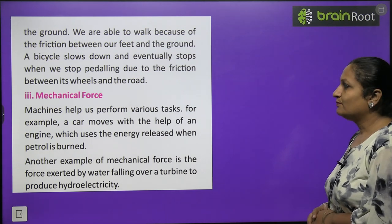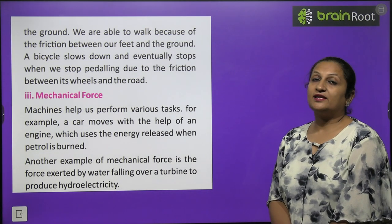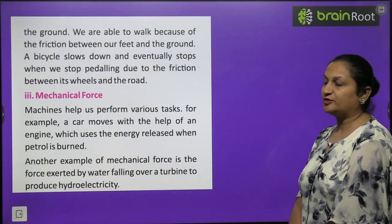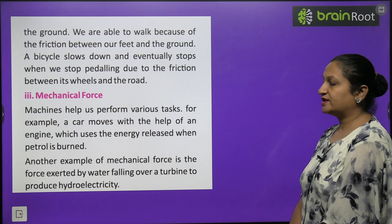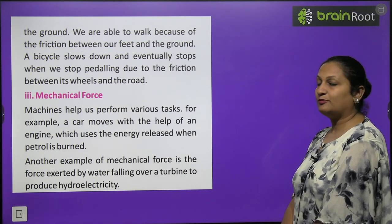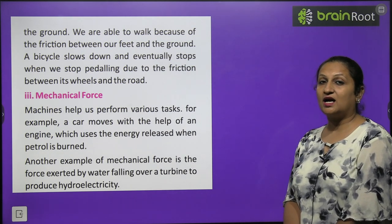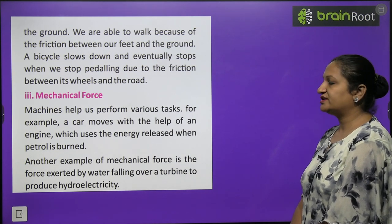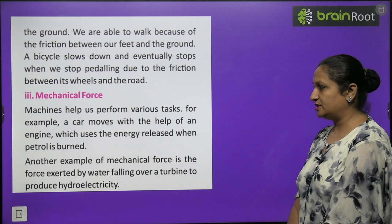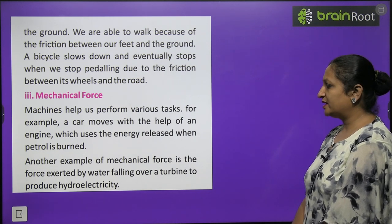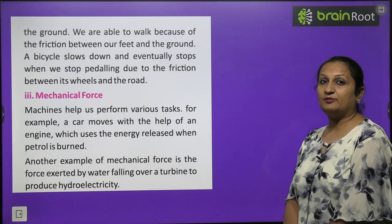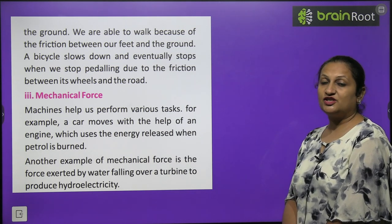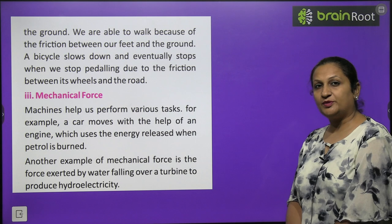Mechanical force: the force exerted by a machine is called mechanical force. Machines help us perform various tasks. For example, a car moves with the help of an engine, which uses energy released when petrol is burned. Another example is the force exerted by water which moves turbines to produce electricity.